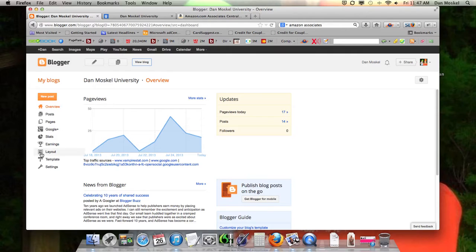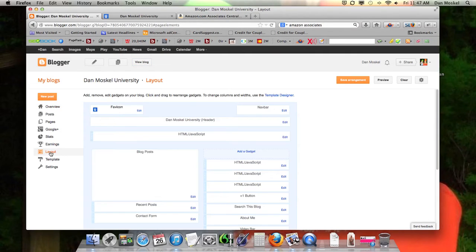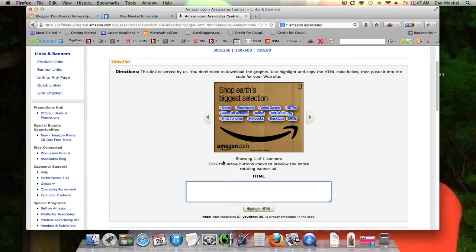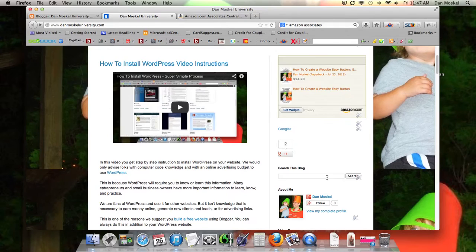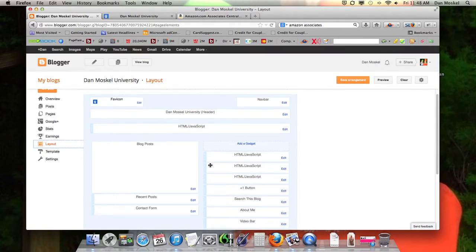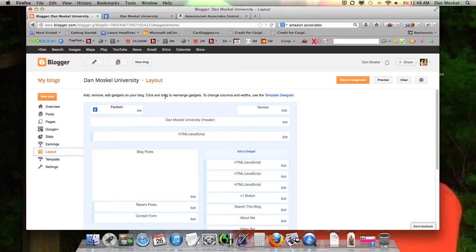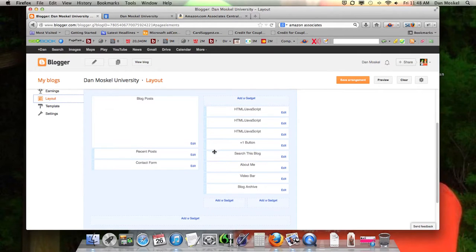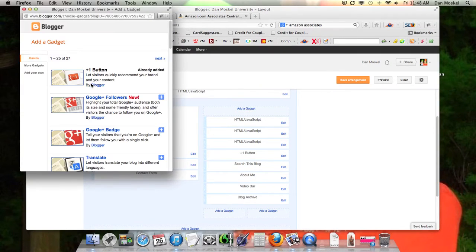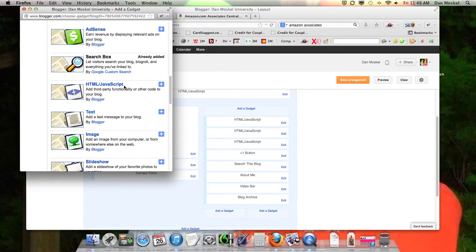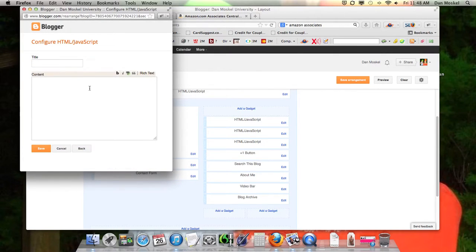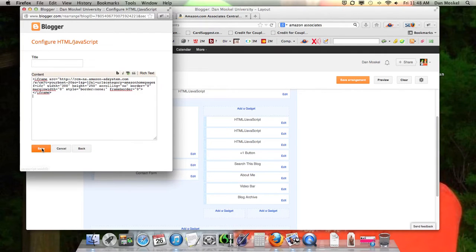Then go over to your Blogger website and go to the layout. Because the one we copied is 300 by 250, we're going to put it in the sidebar, underneath the about me part. We're looking at the layout gadget screen — if you're using WordPress, this would be your widgets. Over here you want to hit 'Add gadget' and then pick HTML/JavaScript. Then just paste that code in. That's all you have to do — click save.